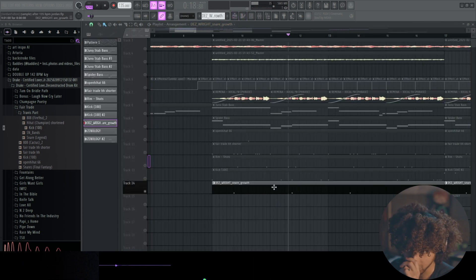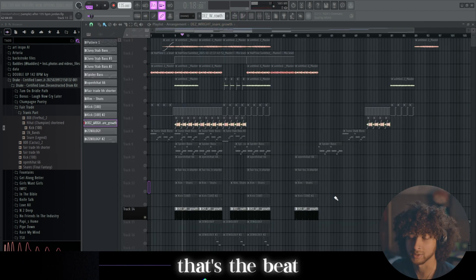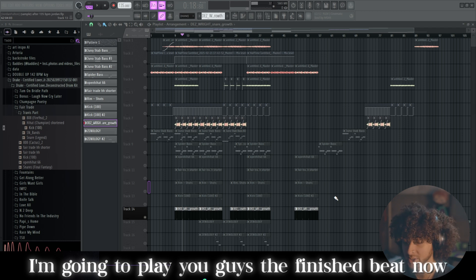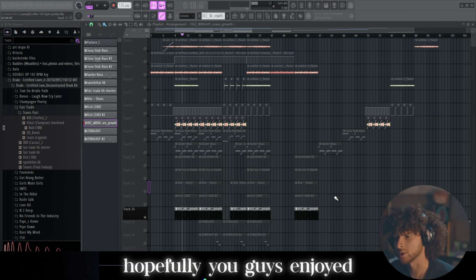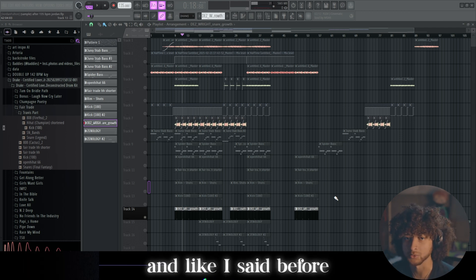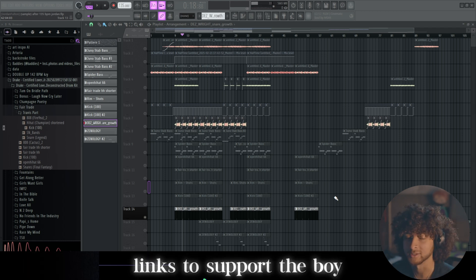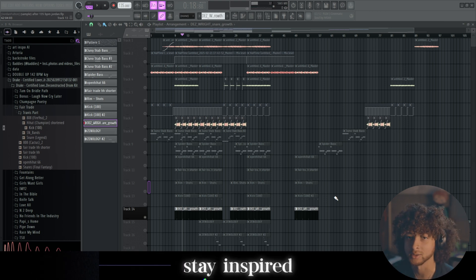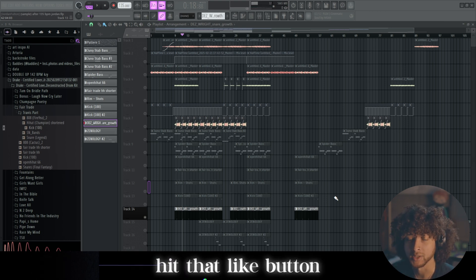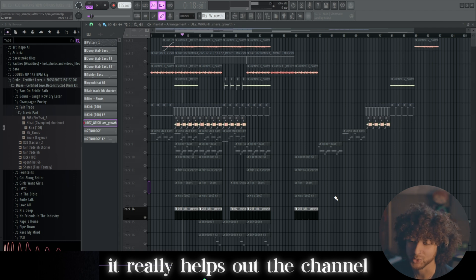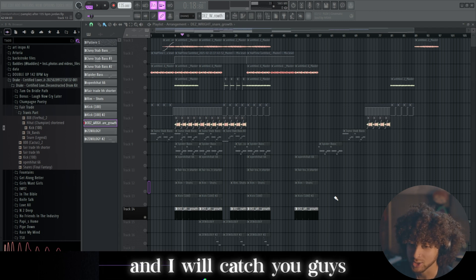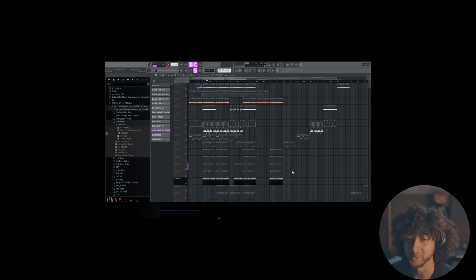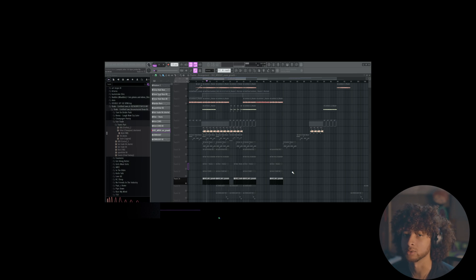That's the beat. I'm going to play you guys the finished beat now. Hopefully you guys enjoyed, hopefully you guys learned something. And like I said before, links to support the boy or get yourself some new high quality sounds, stay inspired. Hit that like button, hit that subscribe button, it really helps out the channel. And I will catch you guys in the next one. If you want me to try to make a beat in a certain style, comment down below and I will try my best.